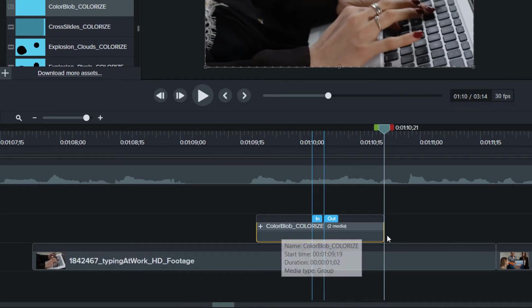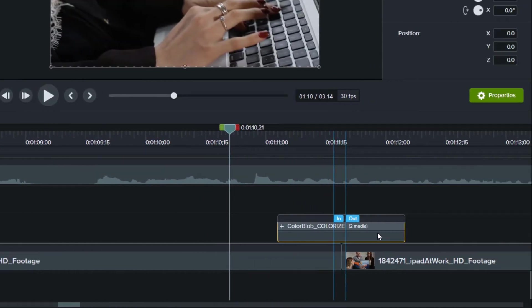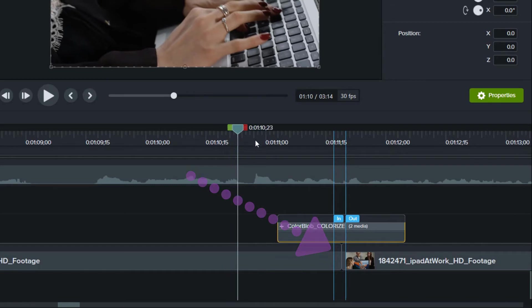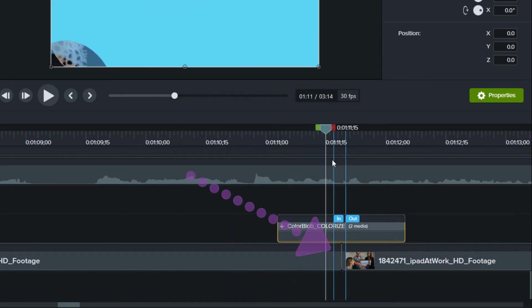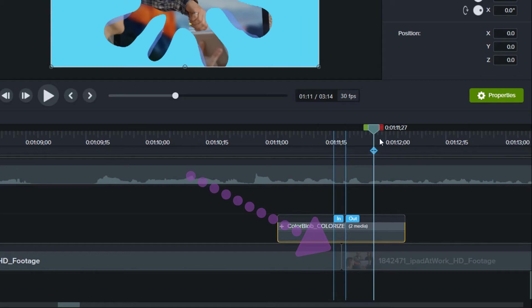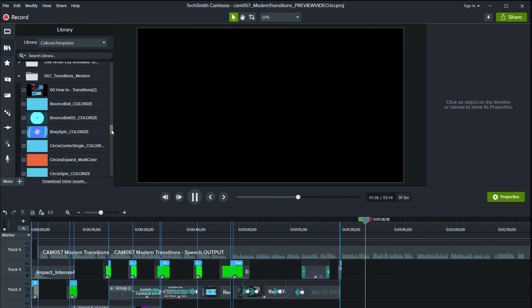Place the transition so the cut is between the in and out markers. If you have trouble seeing the markers, just zoom the slider to get a closer look.